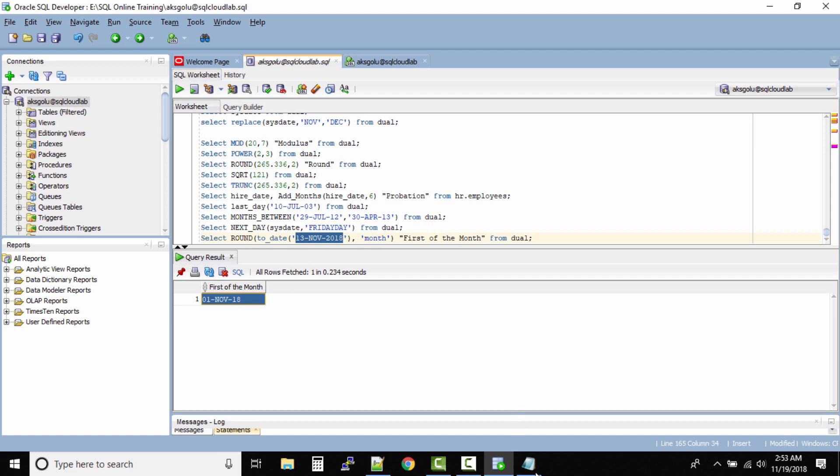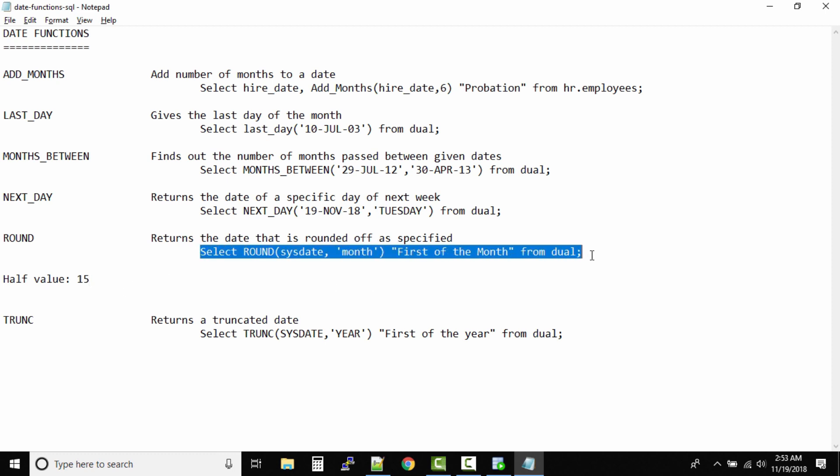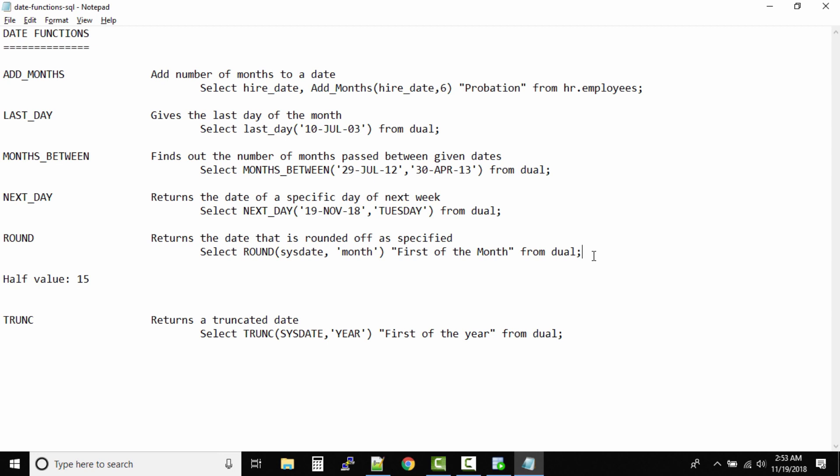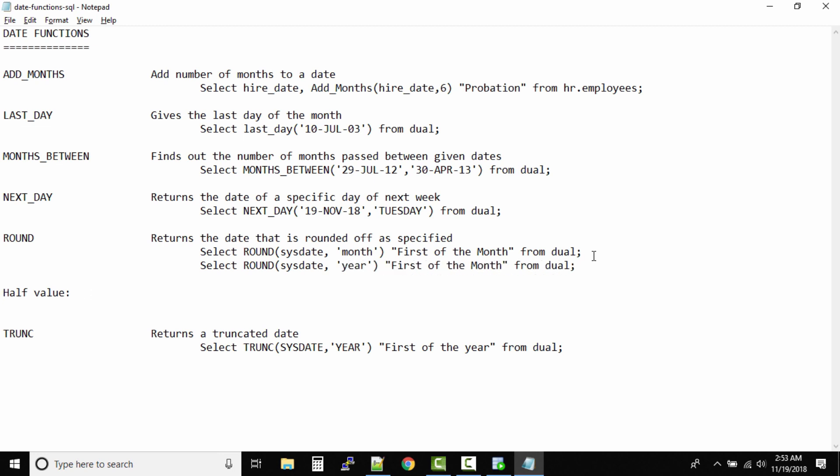Now let us assume we want to round it to the year. So this becomes more tricky. For year, what is the half value? It's, I think, June, right? So if anything from January to June will be rounded to 1st January. Anything after July to December will be rounded to next year. Now we are in the month of November, correct? So system date, we want to round it to the year, and it is above June, so that means the output will be 1st January 2019. It will be rounded to the next year.